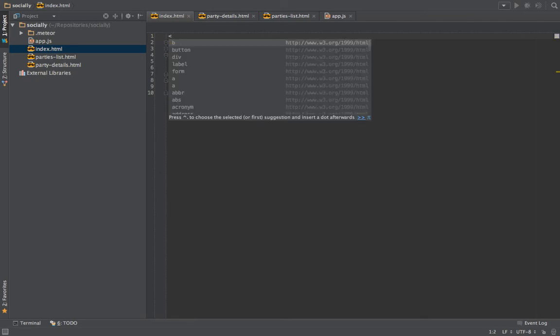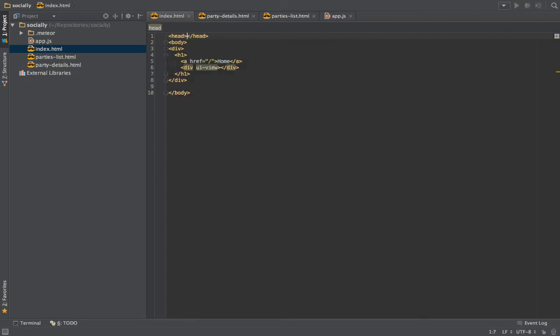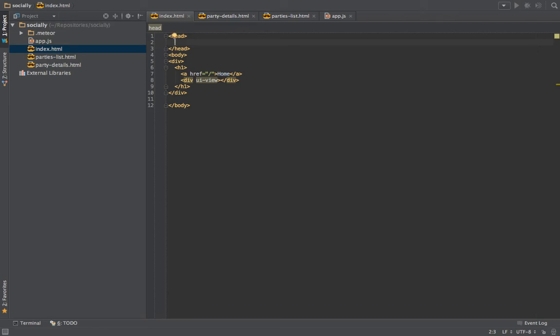In Meteor, everything that we put inside the head tag will be aggregated and added into the head of the application. So all we need to do is add the head tag and define the base.